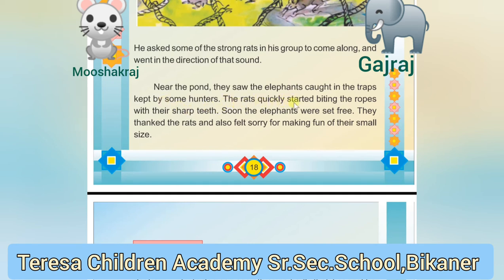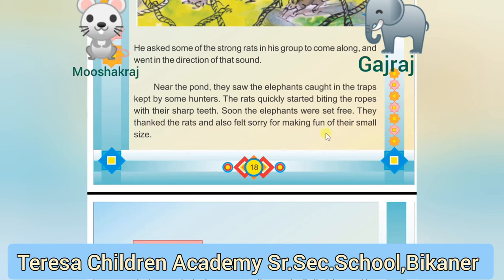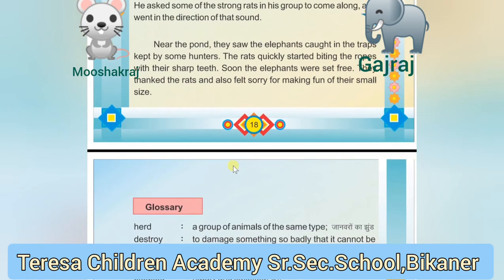The rats quickly started biting the ropes with their sharp teeth. Soon the elephants were set free. The elephants thanked the rats and also felt sorry for making fun of their small size.